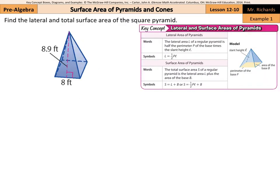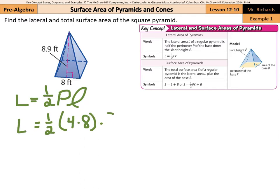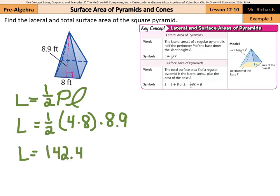Now we're going to find the lateral and total surface area of a square pyramid. Our lateral area formula is: lateral area equals one-half the perimeter times the slant height. So lateral area equals one-half times the perimeter — it's a square with four sides each of length 8, so 4 times 8 — times the slant height of 8.9. The product is 142.4 feet squared, and that is the lateral area.